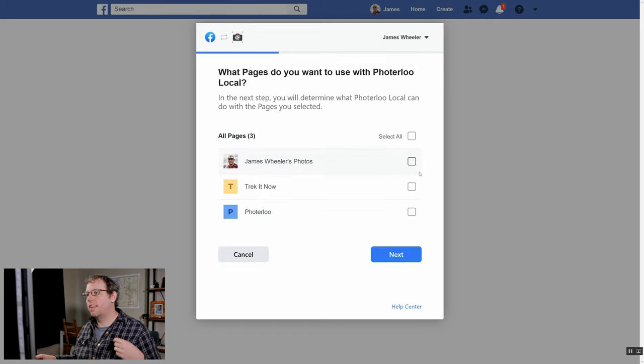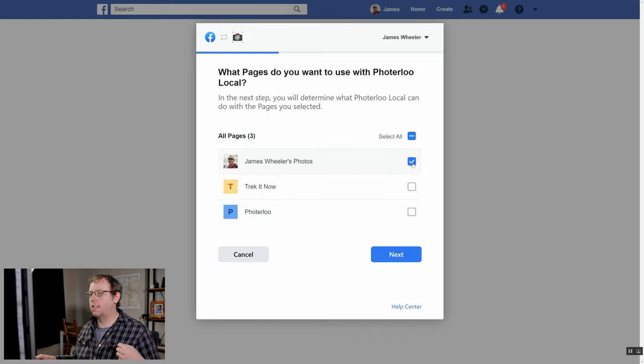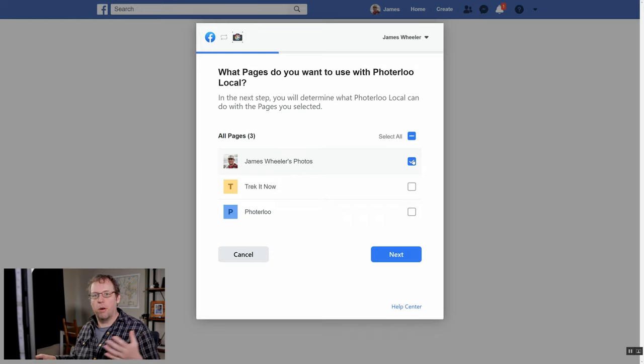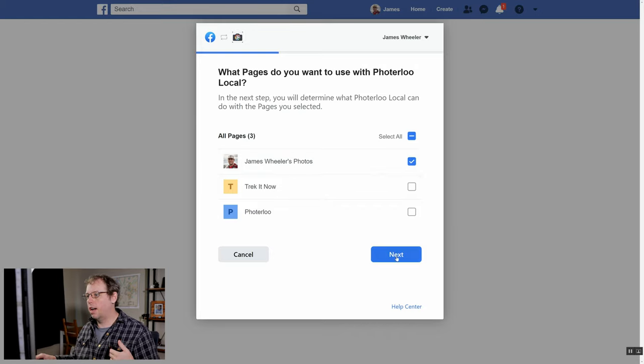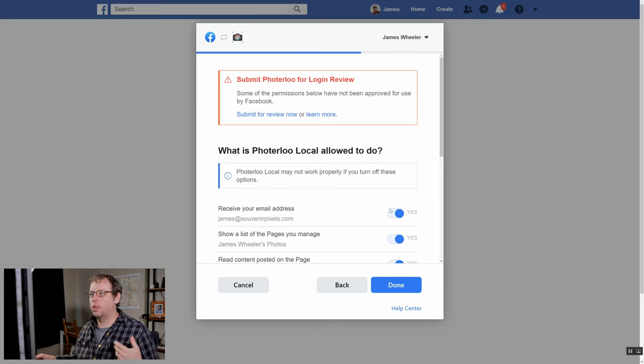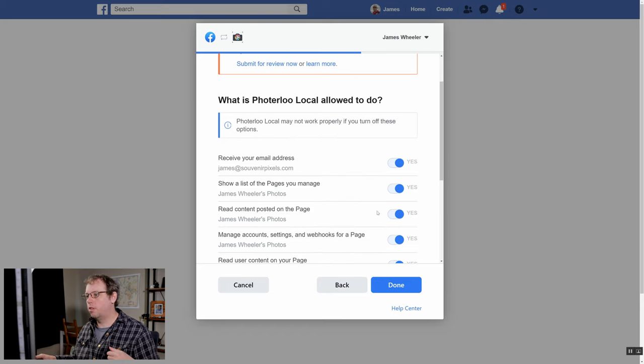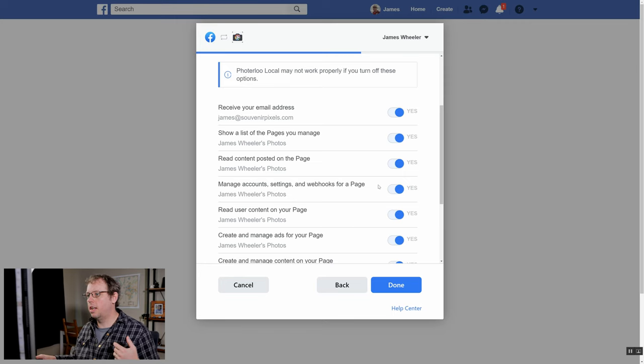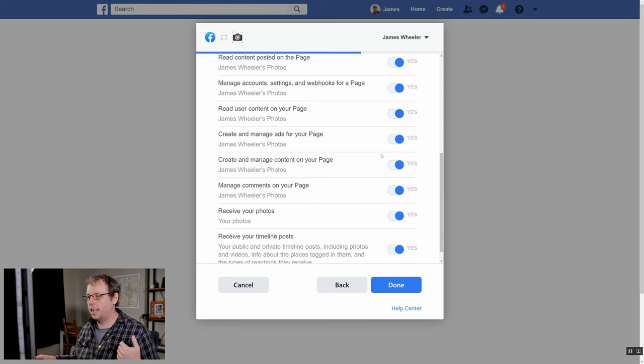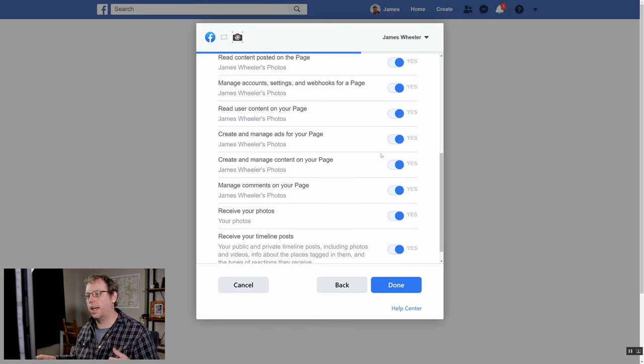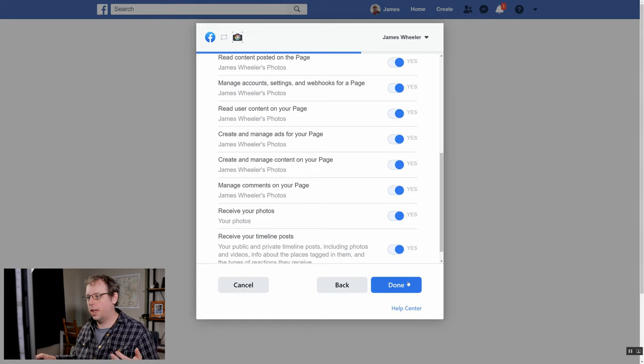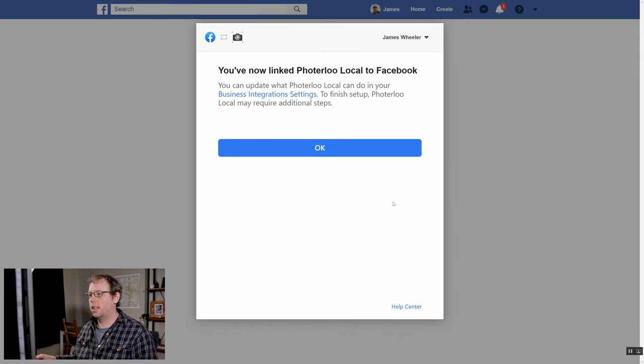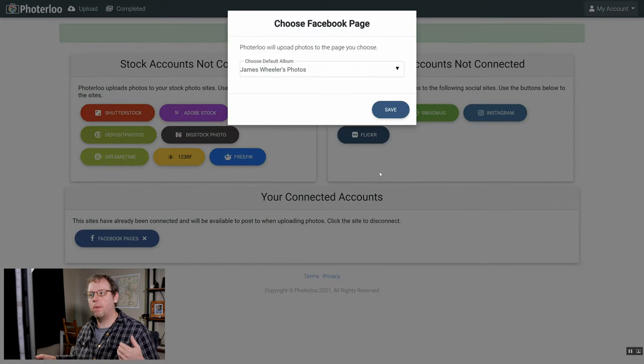The next thing you're going to want to do is it'll ask you which of your pages you want to give access to. You only need to give access to the page that you want to post photos to. You can choose that here or you can choose all of them. You'll have an option to choose it in Photoerloo as well later. Here you can choose the permissions. You need to make sure that all of these are set to yes, otherwise we won't be able to actually post to your page. Just click done and then after you click okay it will send you back to Photoerloo.